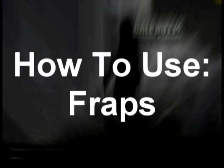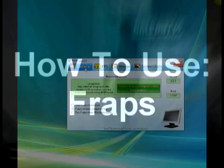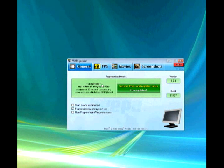This is how you use Fraps. First, you need to get a basic understanding and it's really easy.